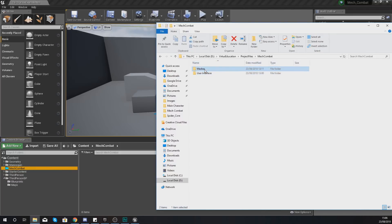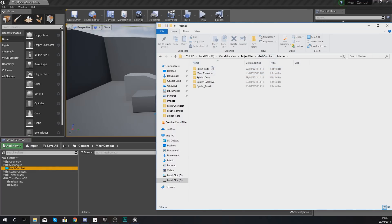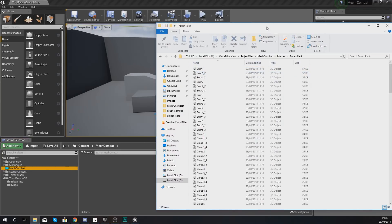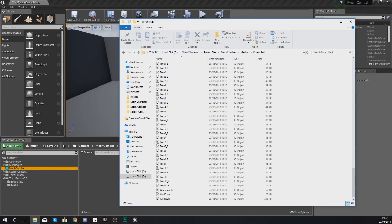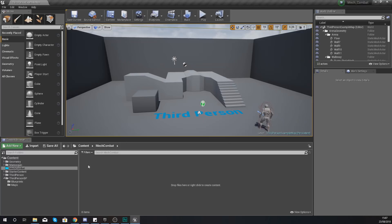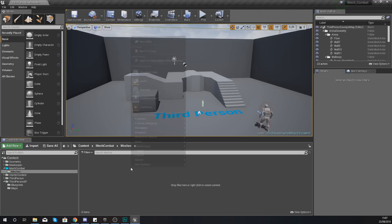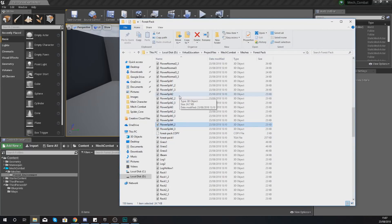In the folder you downloaded you should have a Meshes folder and a User Interface folder. In this video we'll start by importing the static meshes — meshes are just your 3D models. Open up your Meshes folder, then the Forest Pack folder — inside I've provided a bunch of bushes, trees, flowers, rocks, and more for our level. Inside the Mech Combat folder, create a new folder called "Meshes", then inside that create another folder called "Forest_Environment".